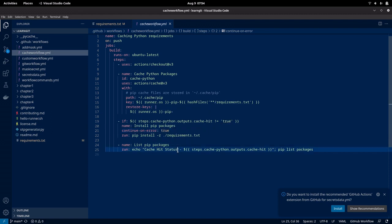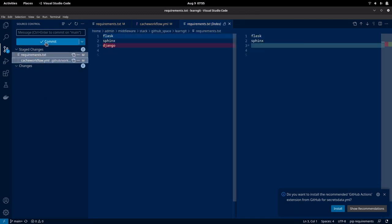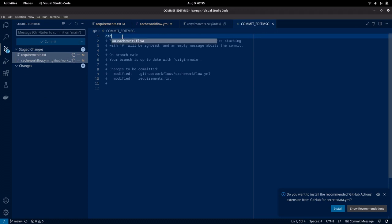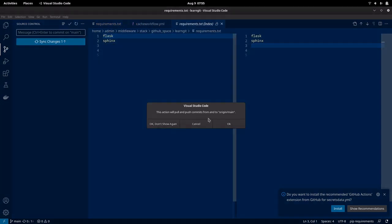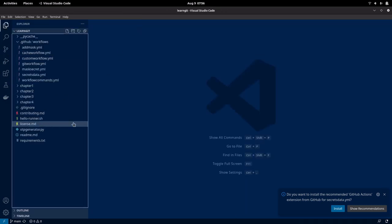Let me just update my cache hit status echo command in order to trigger this workflow. Let me push the changes — whatever I have done to the requirements.txt file and the cache workflow. Let me commit the changes and push them to my repository. Now my changes have been pushed.